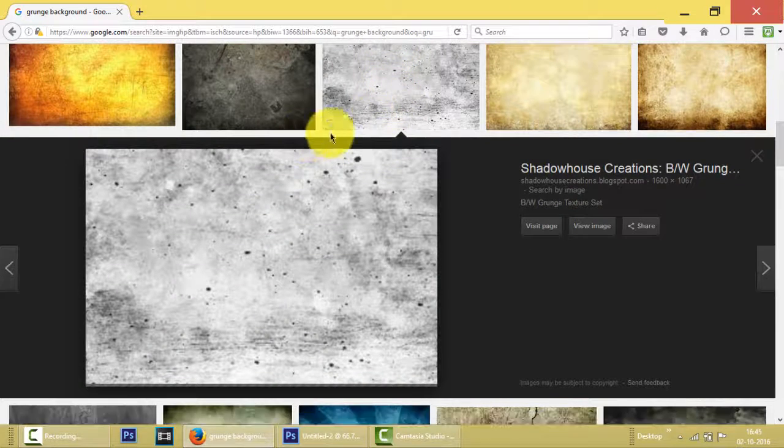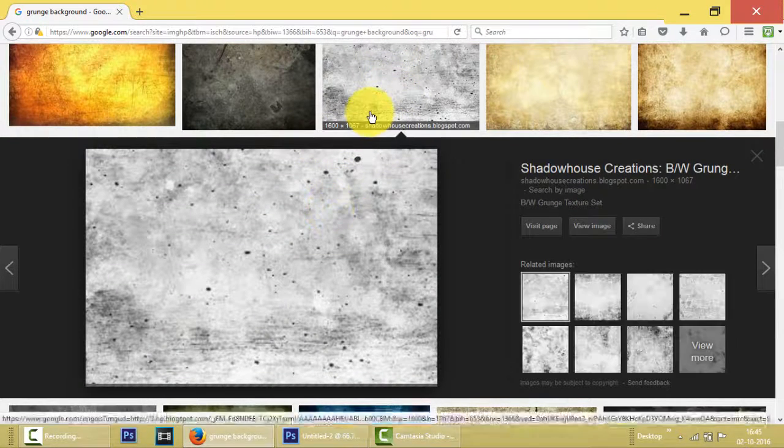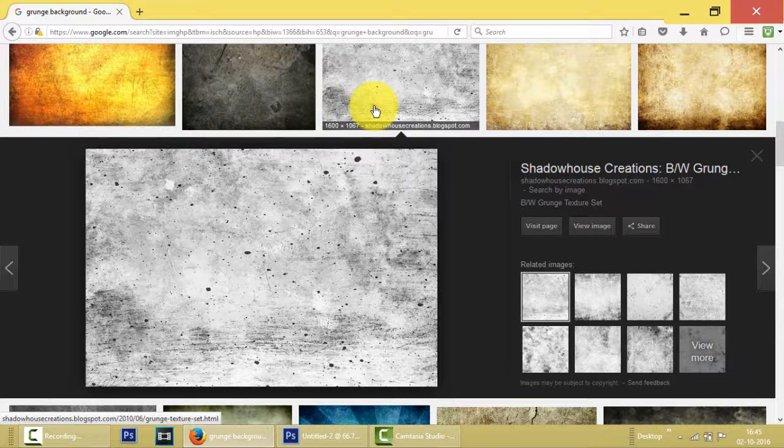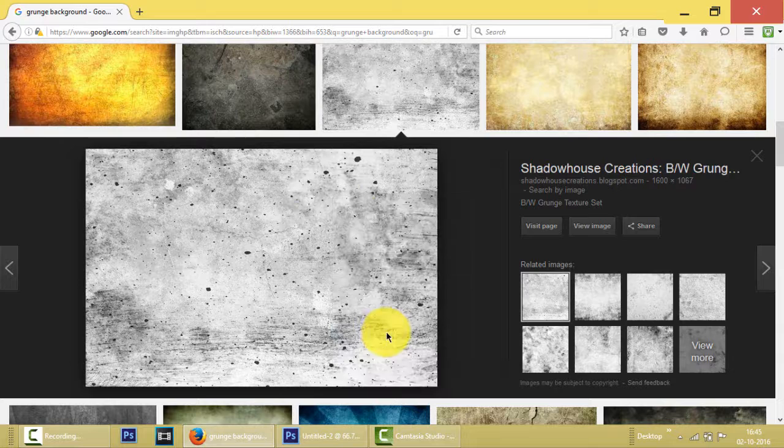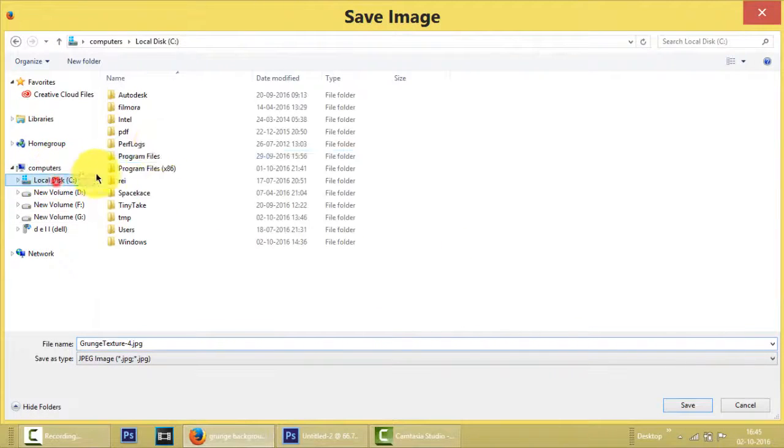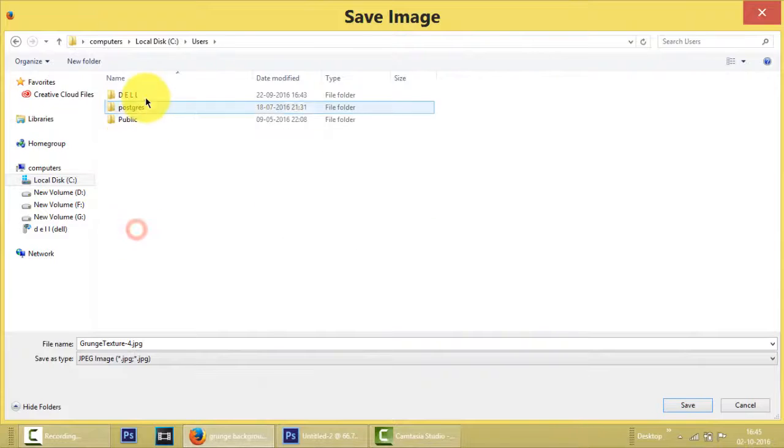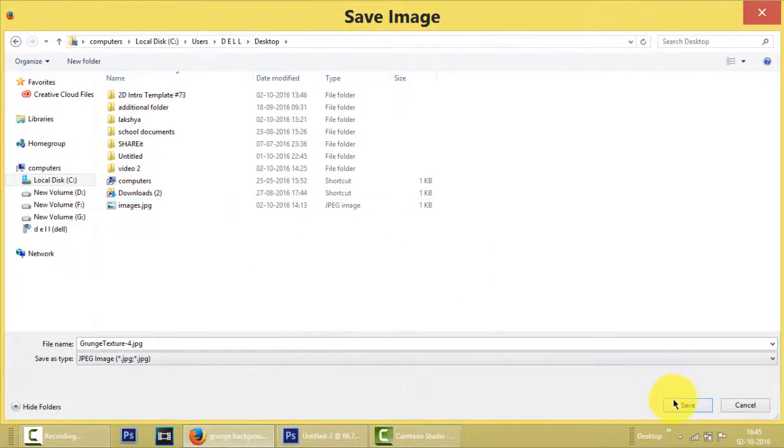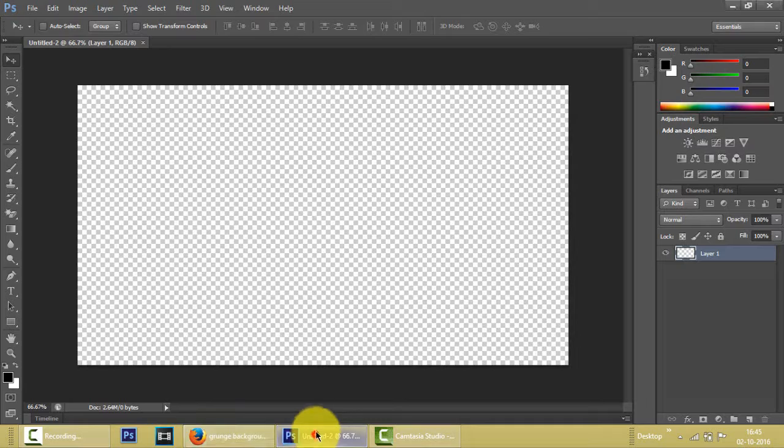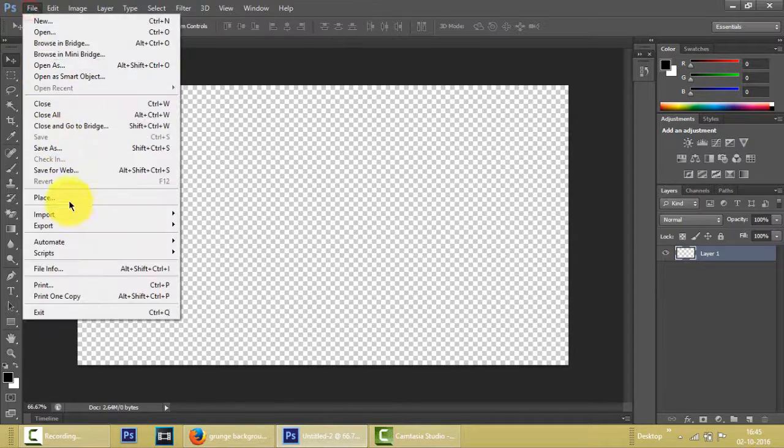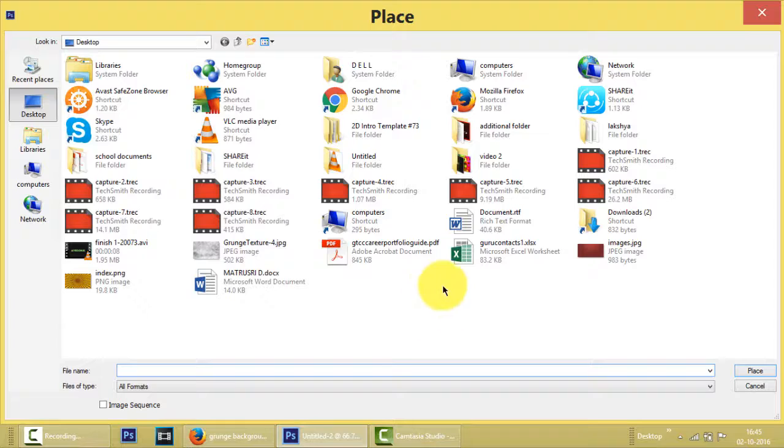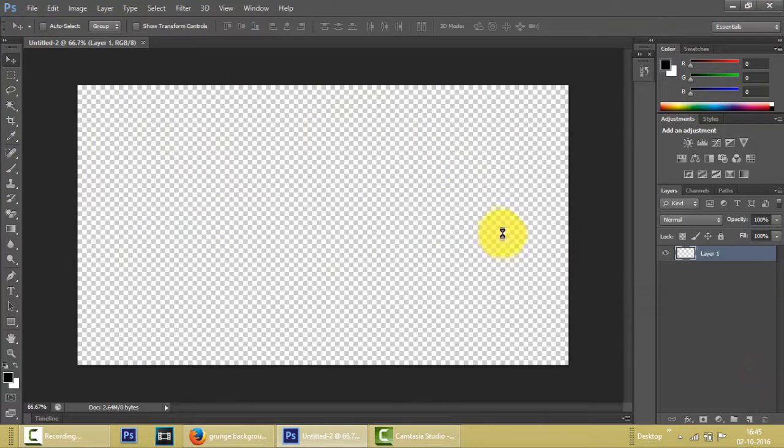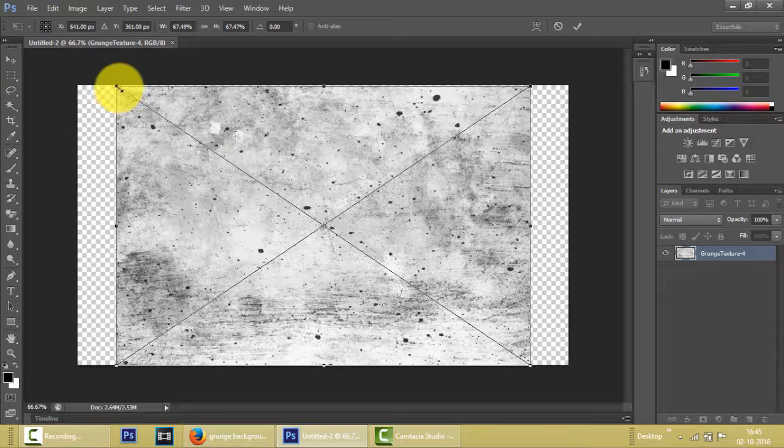So let's save this image. We'll save it in the desktop. Save. And now I'm going to Photoshop which is File, Place, and desktop. We saved this one and we'll place it now.